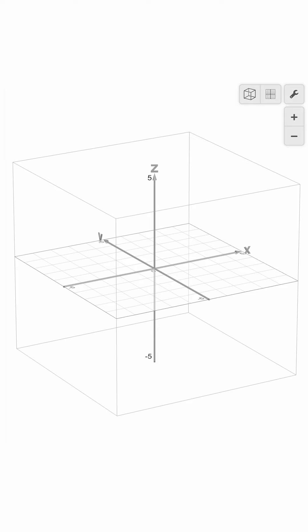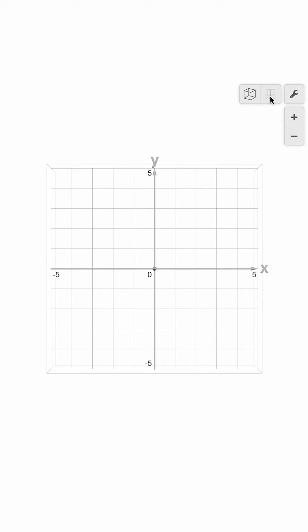To see the familiar xy plane that we use in our two-dimensional calculator, click this grid icon in the top right labeled xy orientation. To get back to a 3d view, you can drag or click the default orientation icon.